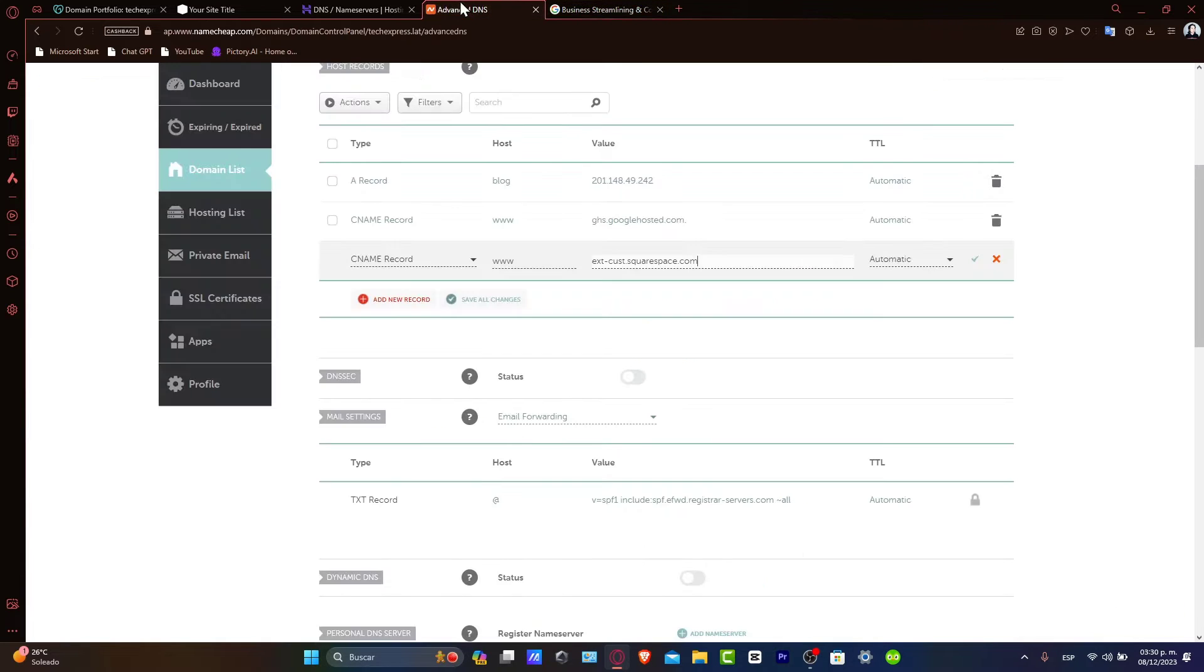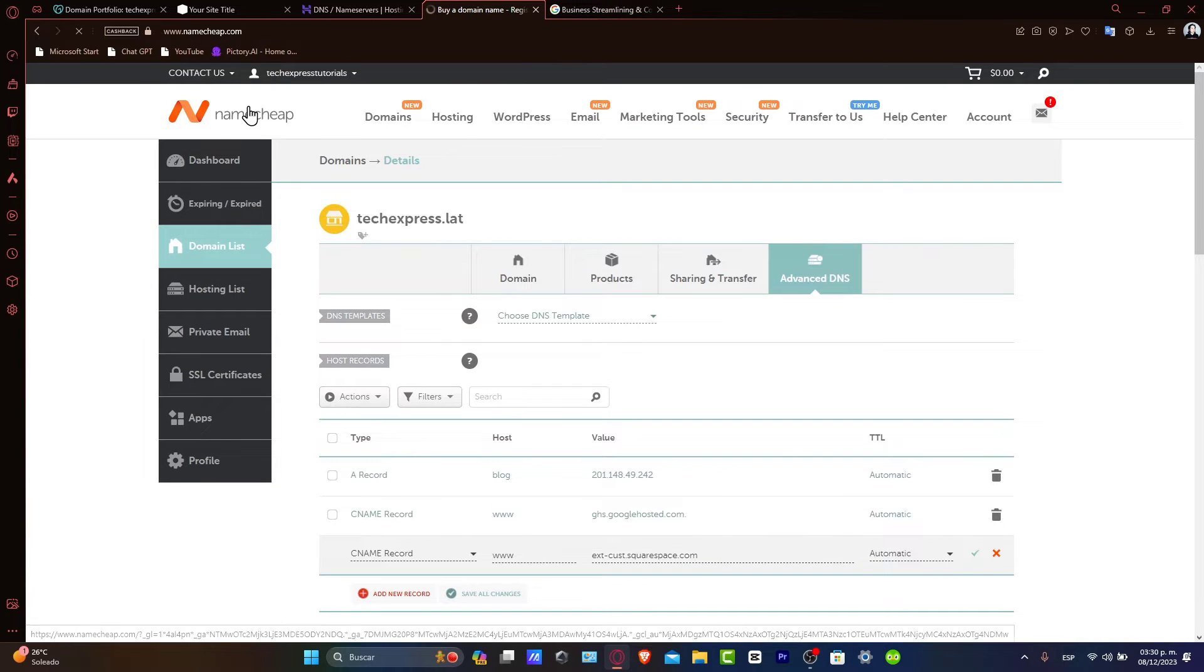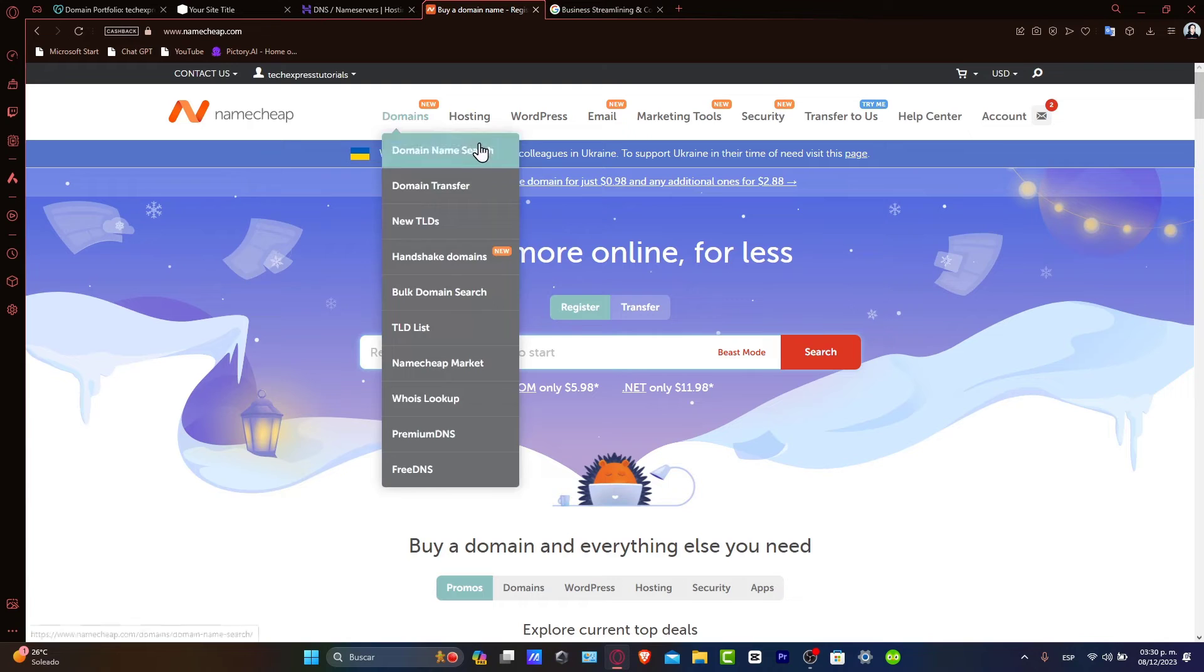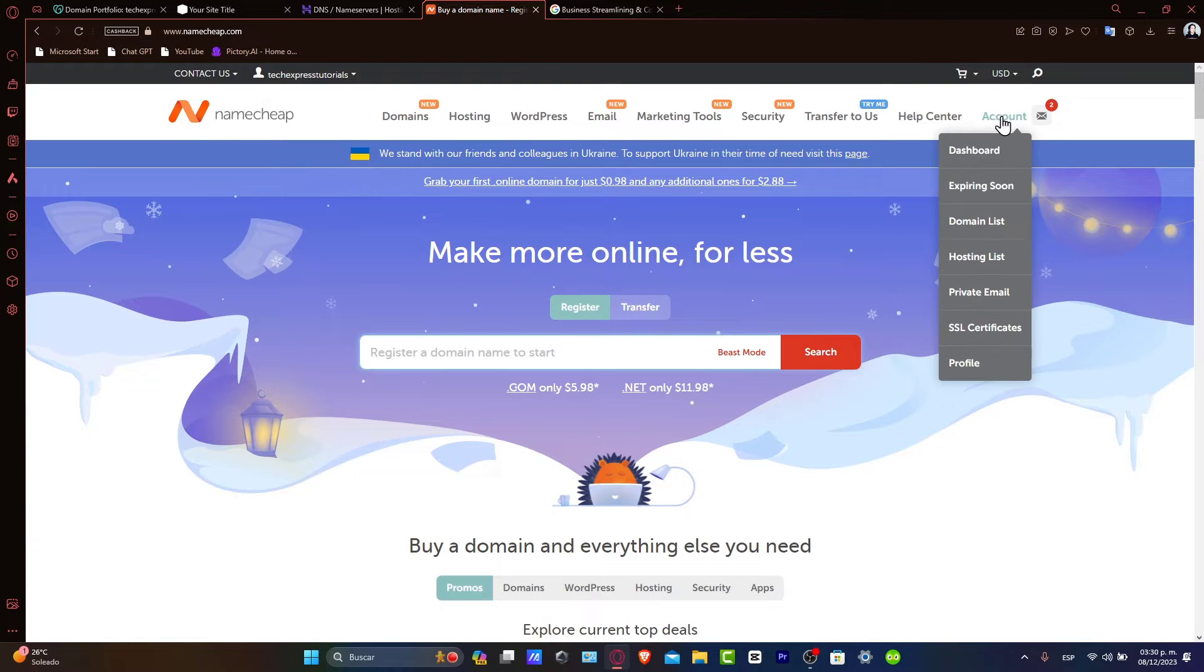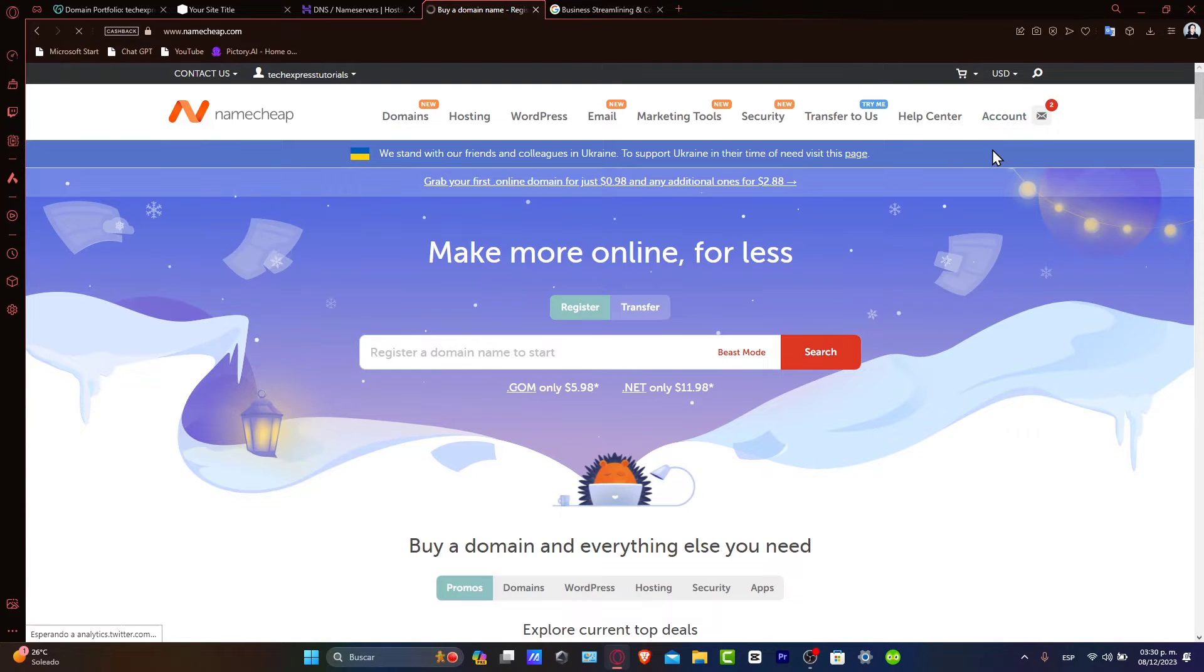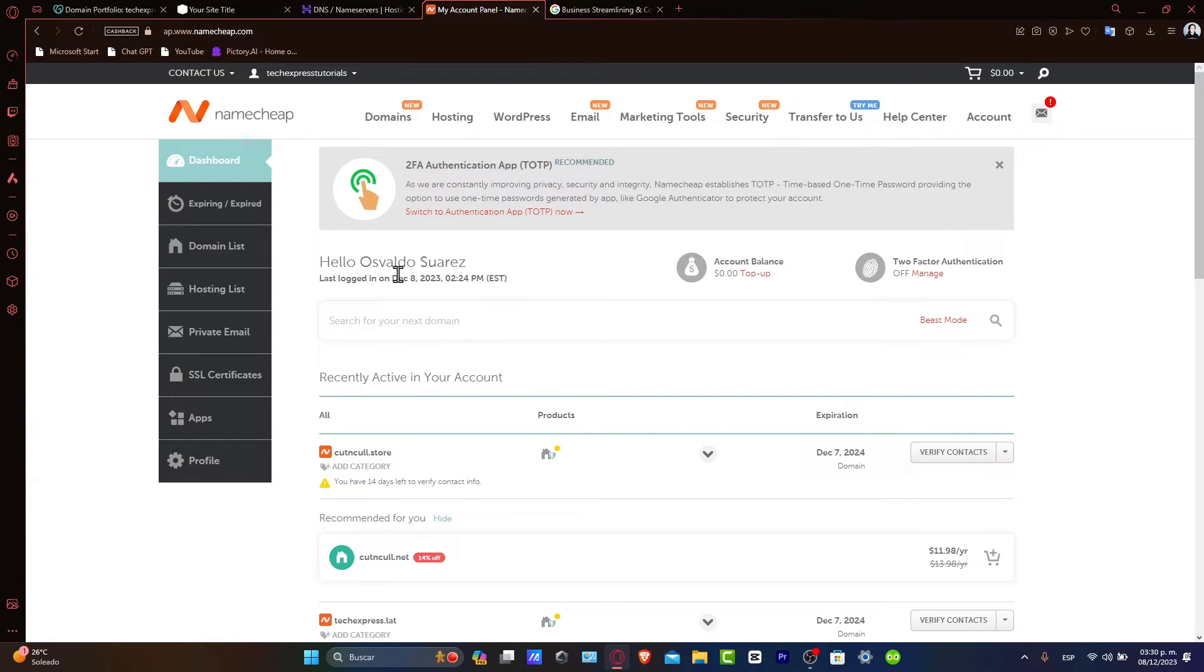Now let's go directly into Namecheap. You want to sign in and go directly into your Dashboard. Once you are in here, what you want to do is find your domain and access the DNS settings.